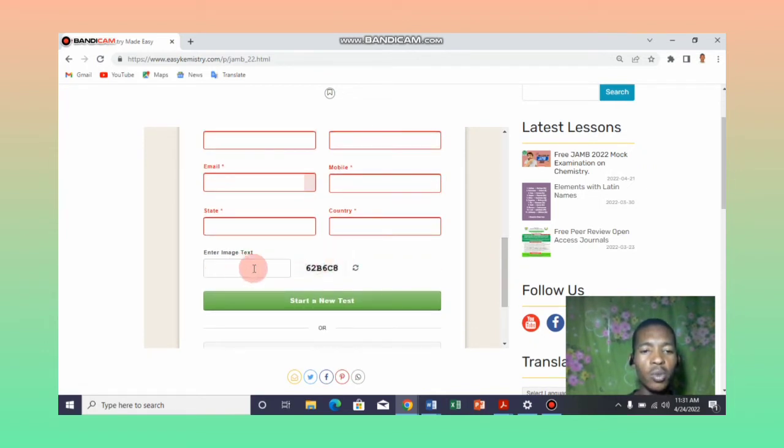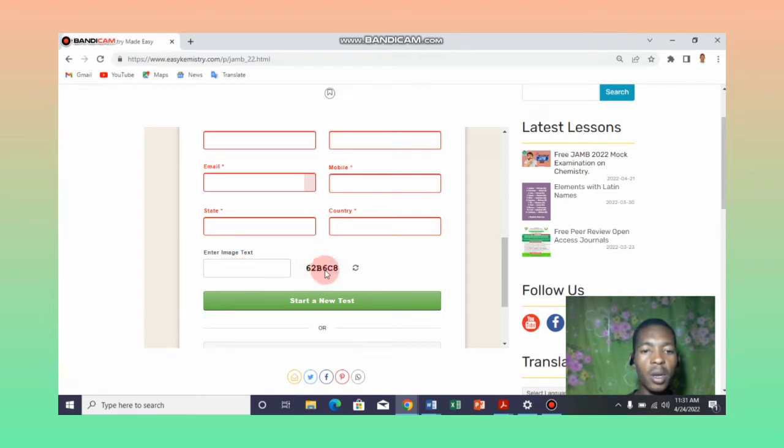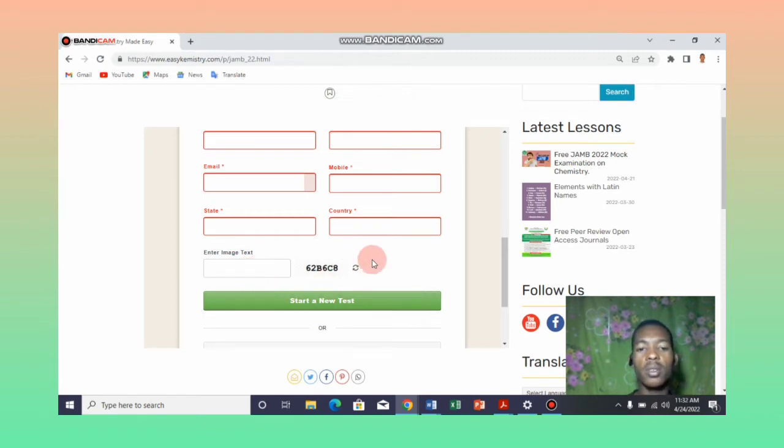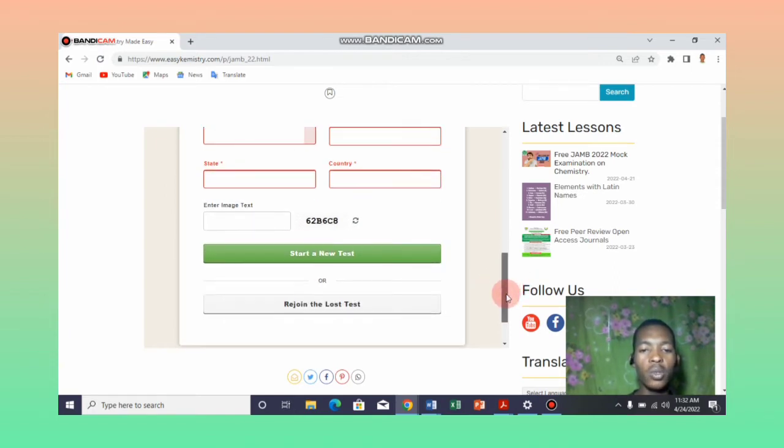After writing all your information, you need to enter the image text here. All you need to do here is copy this digit 62B6CS, whatever you see here, you just put it inside the text box. Once you have done that, you click the start a new test button. Once you start, it will take you to the test page and you will see the questions and start taking the questions.